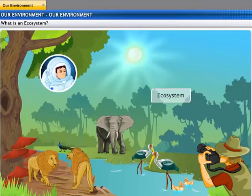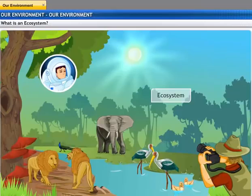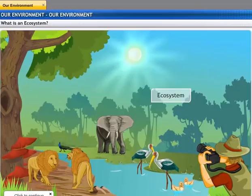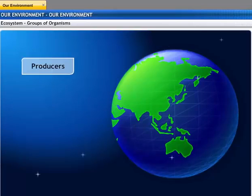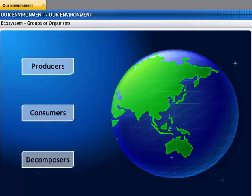It looks wonderful from here, but are there any specific roles that each of these animals play in the ecosystem, or do they all contribute equally? Organisms in the ecosystem are grouped as producers, consumers, and decomposers based on the manner in which they sustain themselves in the environment.